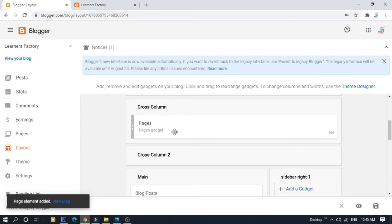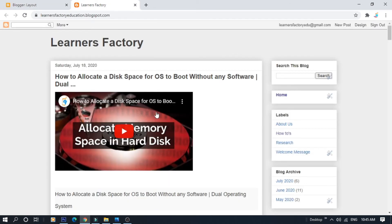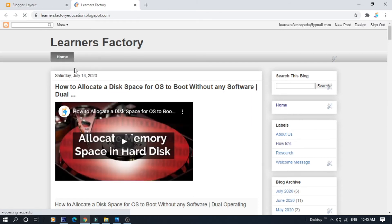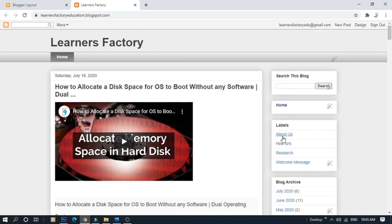You can add Gadgets. If you want to go to Blogger, you can refresh. You can display the Home option. If you want to create a page or menu bar, you can create the Home option. There are 3 labels: About Us, How To's, and Research.